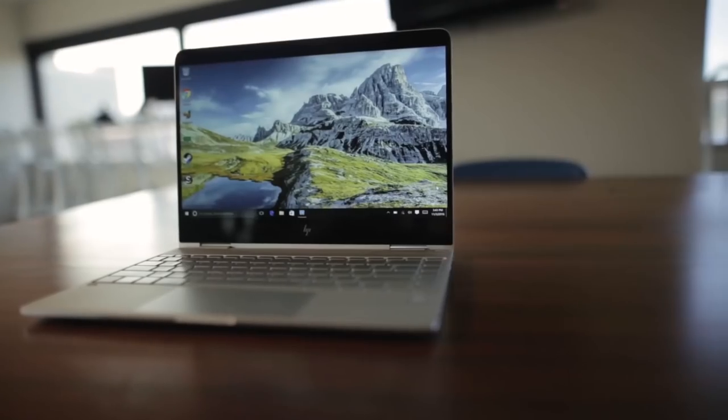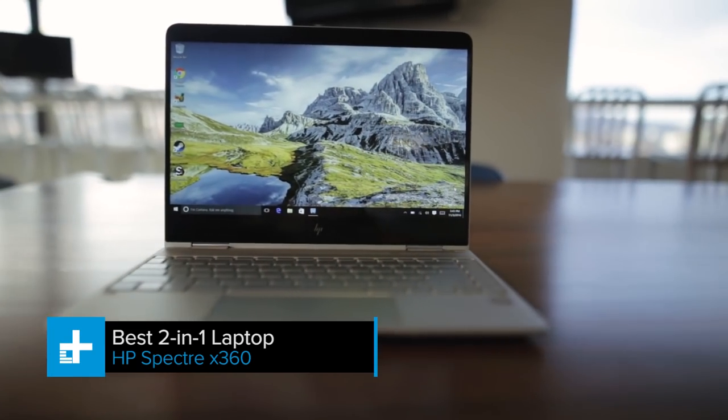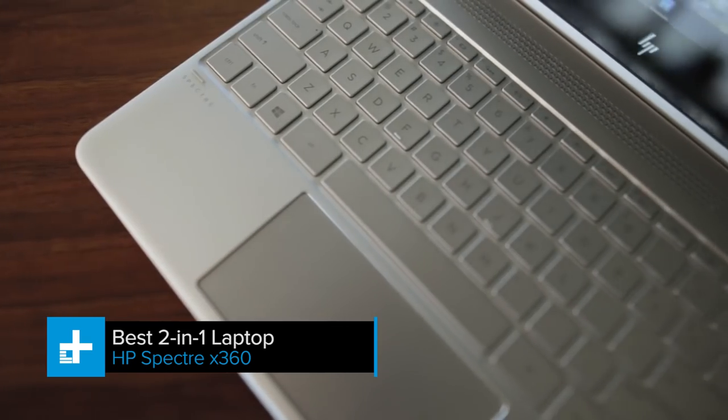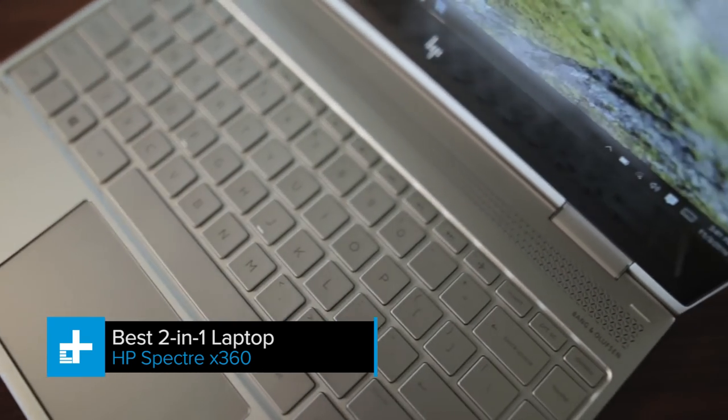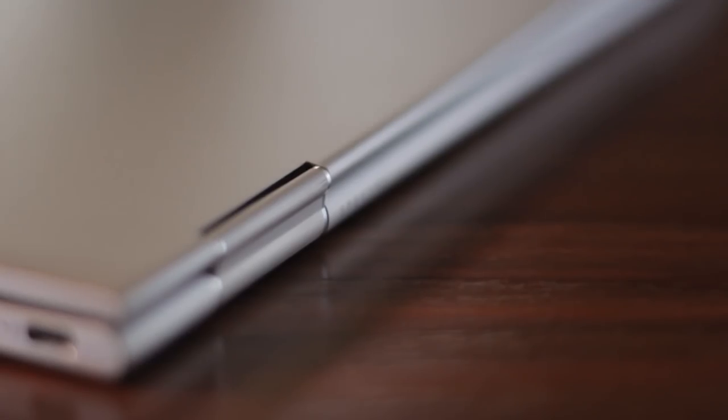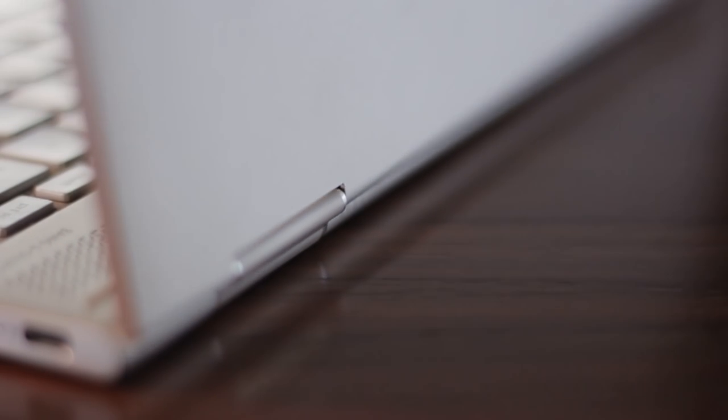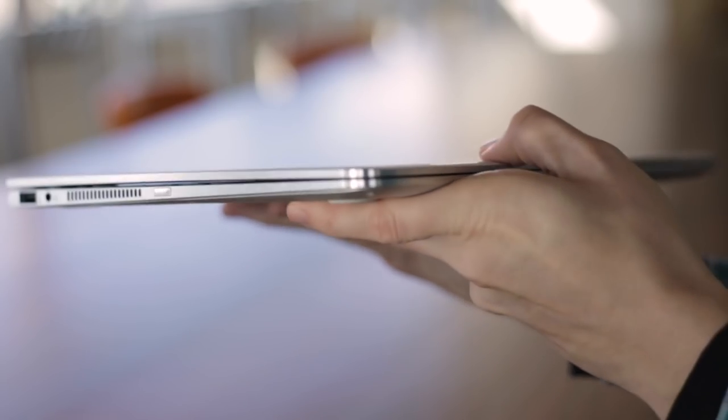You also get a respectable touchpad and spacious keyboard. Just don't let the Chromebook's all-white plastic chassis or overall lack of connectivity deter you. Two-in-one laptops are still something of an acquired taste, but if you're not sure about laptops as tablets, the HP Spectre x360 might change your mind.